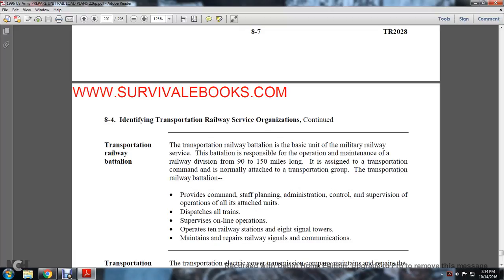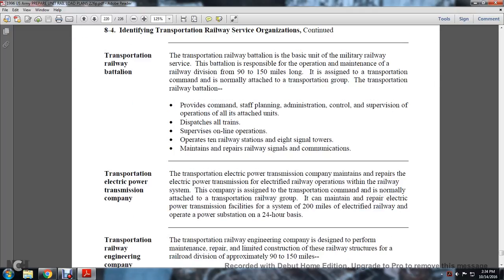The Transportation Railway Battalion is the basic unit of military railway service, responsible for operating and maintaining a railway division from 90 to 150 miles long. It is assigned to the Transportation Command but normally attached to a Transportation Group. The battalion provides company staffing, administrative control, supervision, and operations of all attached units, dispatches all trains, and supervises all online operations. It maintains and repairs railway signal communications through its signal towers. The Transportation Electrical Transmission Company maintains electrical power transmission and electrical railway operations, assigned to the Transportation Command, normally attached to the Transportation Railway Group, maintaining electrified railway power systems up to 200 miles and operating power substations on a 24-hour basis.